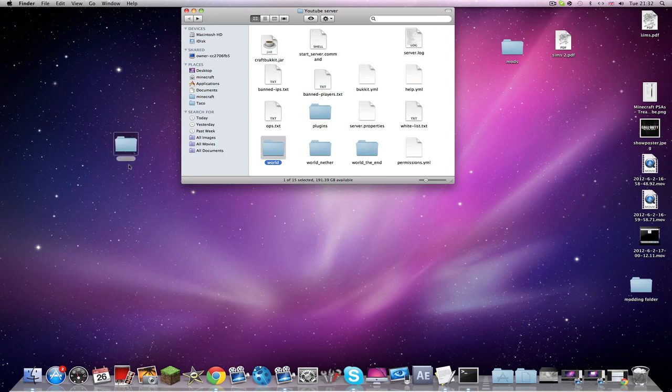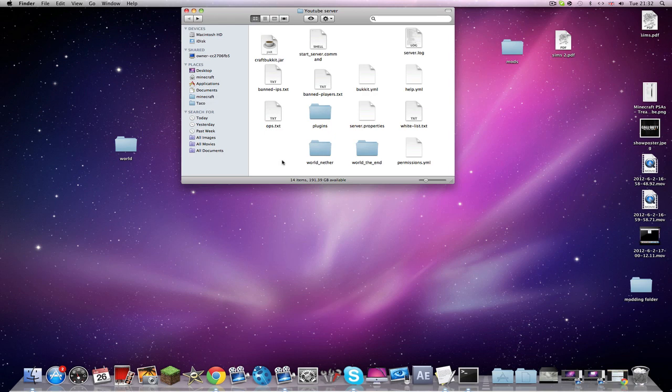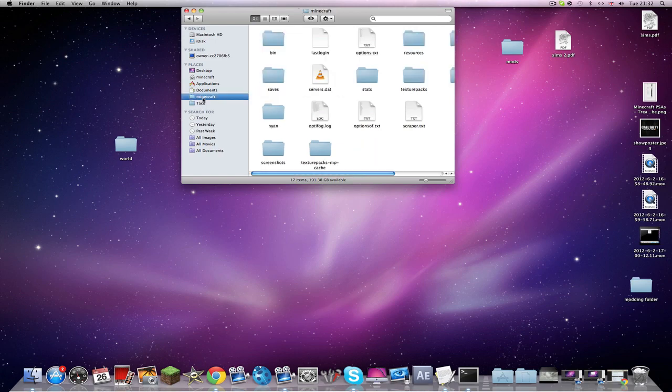I'm just going to drag this to my desktop so we have no world, and be like oh no, we have no world. So when we start out the server it won't work really. It'll generate a whole new world. To stop this or to customize a world that you've made or downloaded.